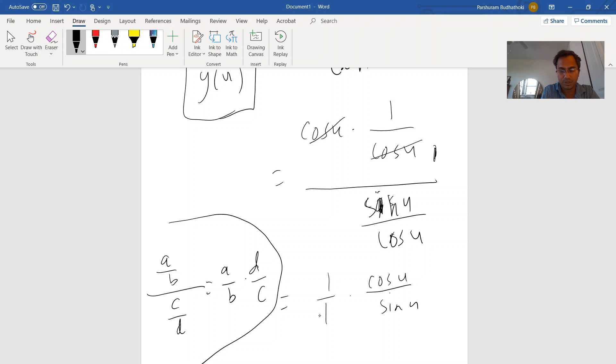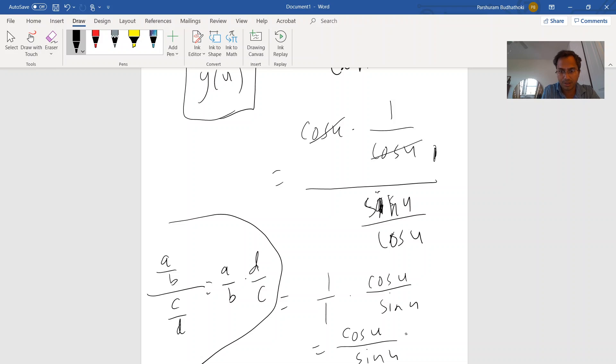So if you multiply one times cosine of u, that gives you cosine of u, and one times sine u gives you sine of u. So eventually the function on the top would be cosine of u and the function on the bottom would be sine of u.